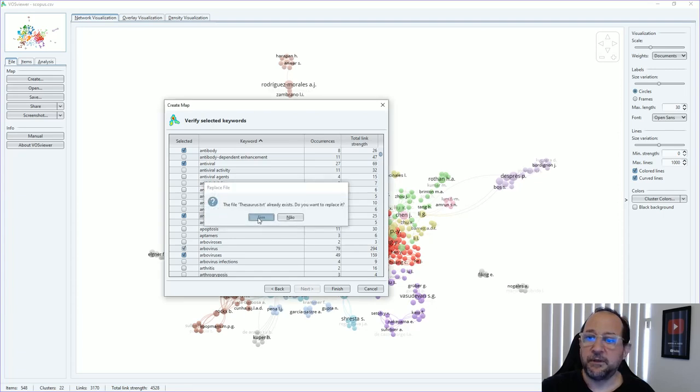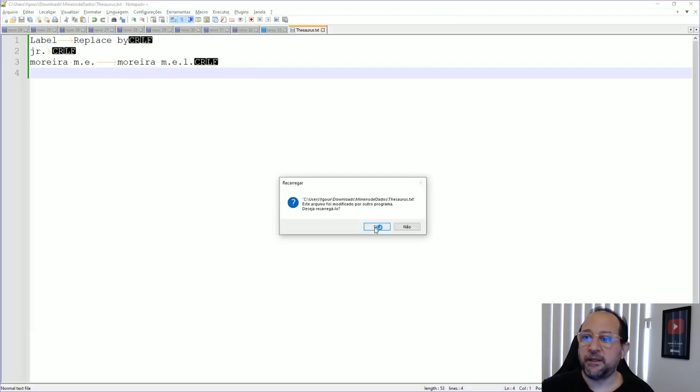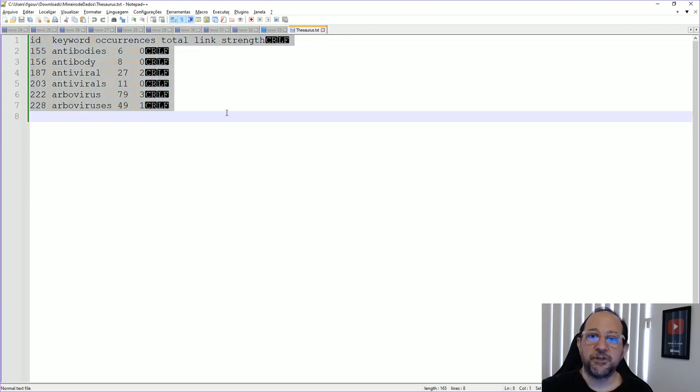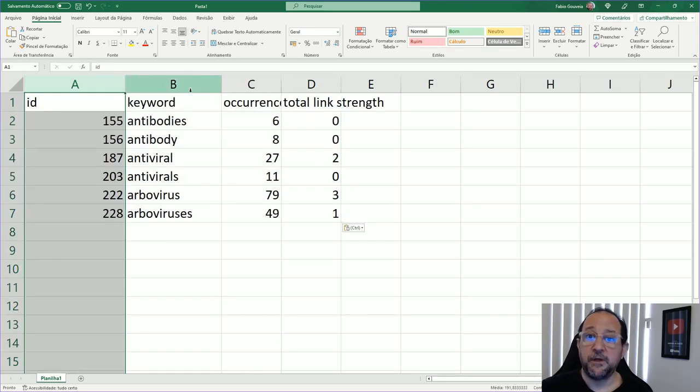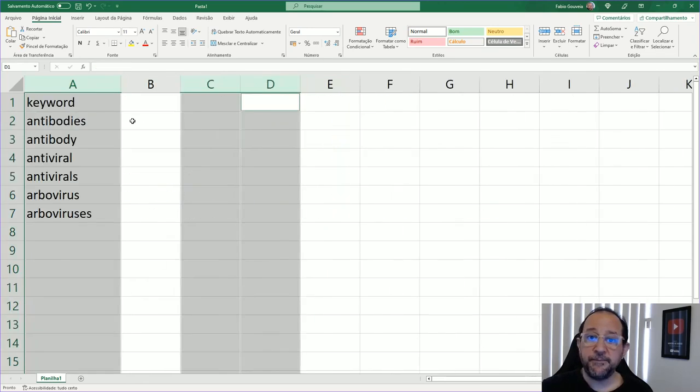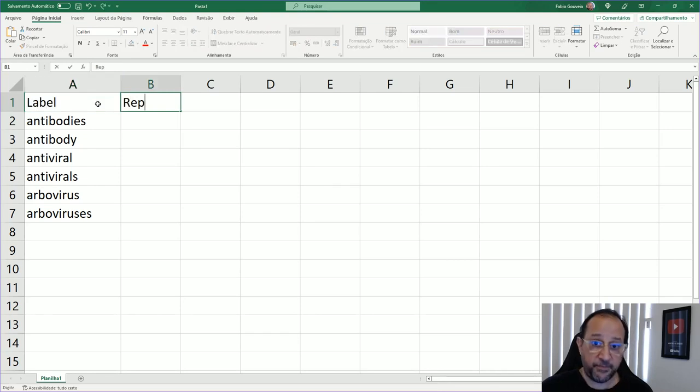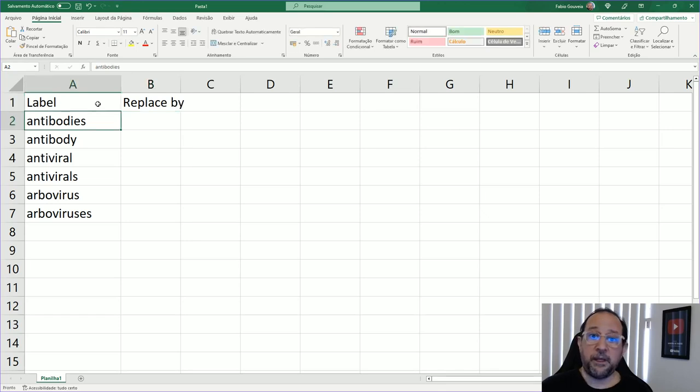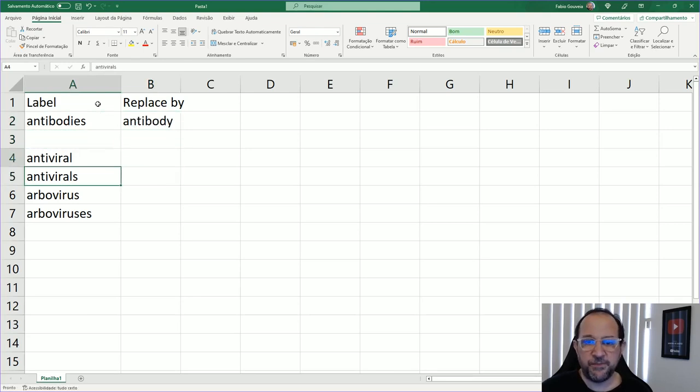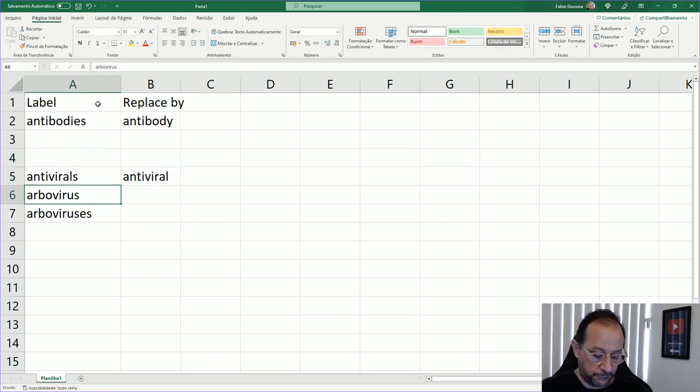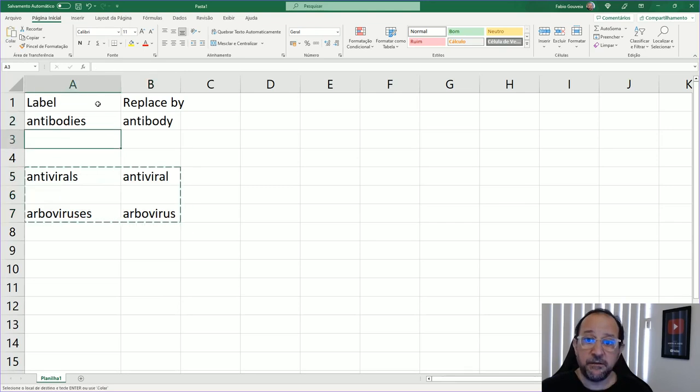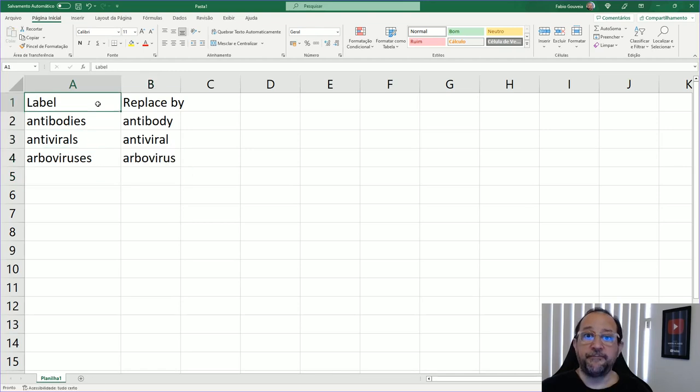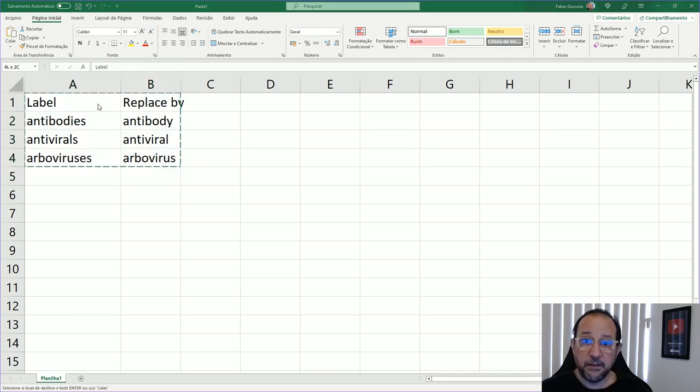Then I'm going to open up with Notepad again. I just select all and put here, just delete the ones that are not needed. Change here this to label, the other to replace by, and then go to define this. Normally we put it in singular instead of plural. That's normally the right thing to do in terms of this kind of realization.